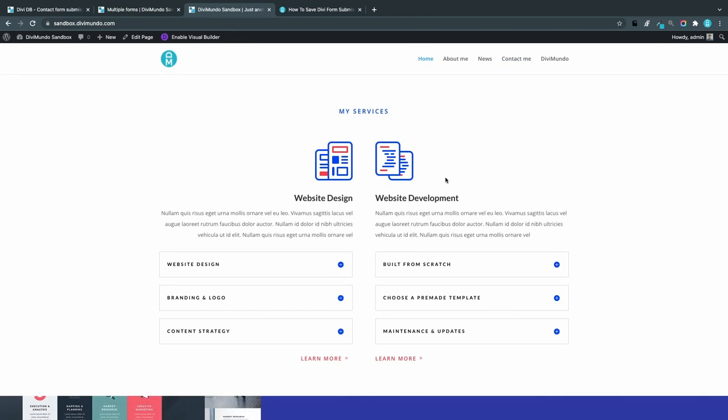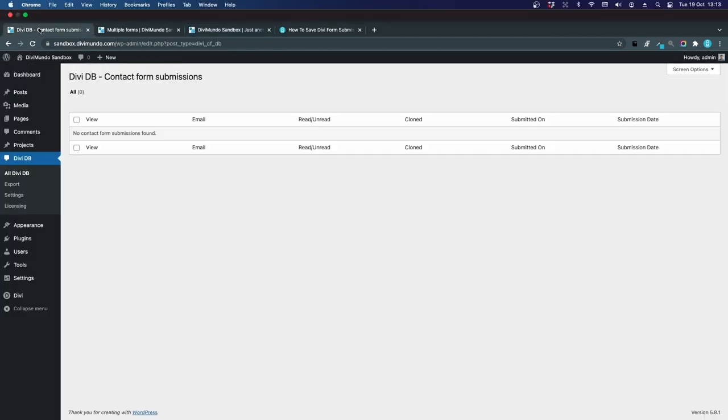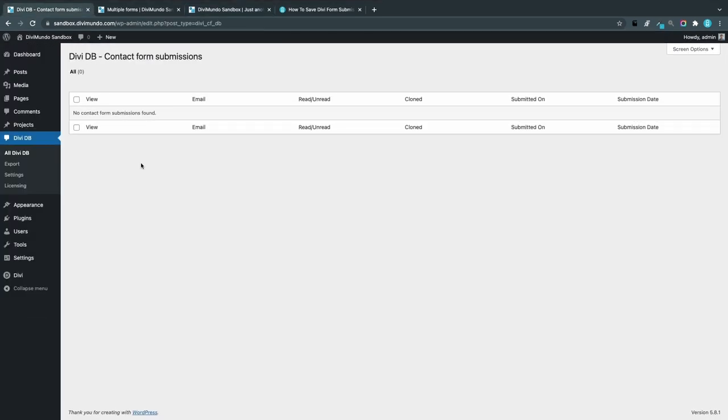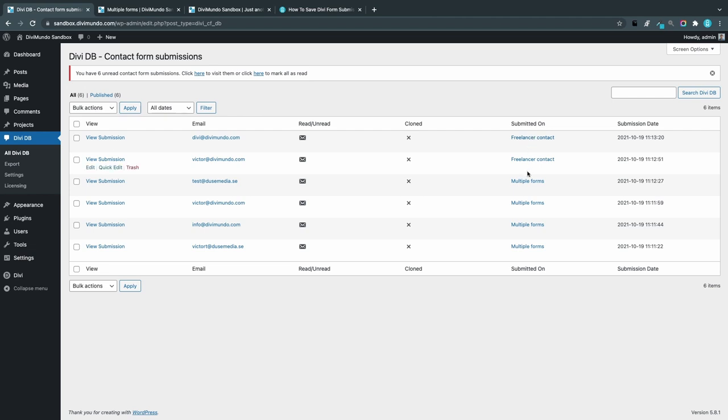Okay, I'm done. Let's head back to the WordPress dashboard. I'll refresh the All DV DB tab, and now we can see all the submissions. We can see the sender, if it's read or unread, if it's cloned—that means if it's published as a post or page, we'll come to that later.